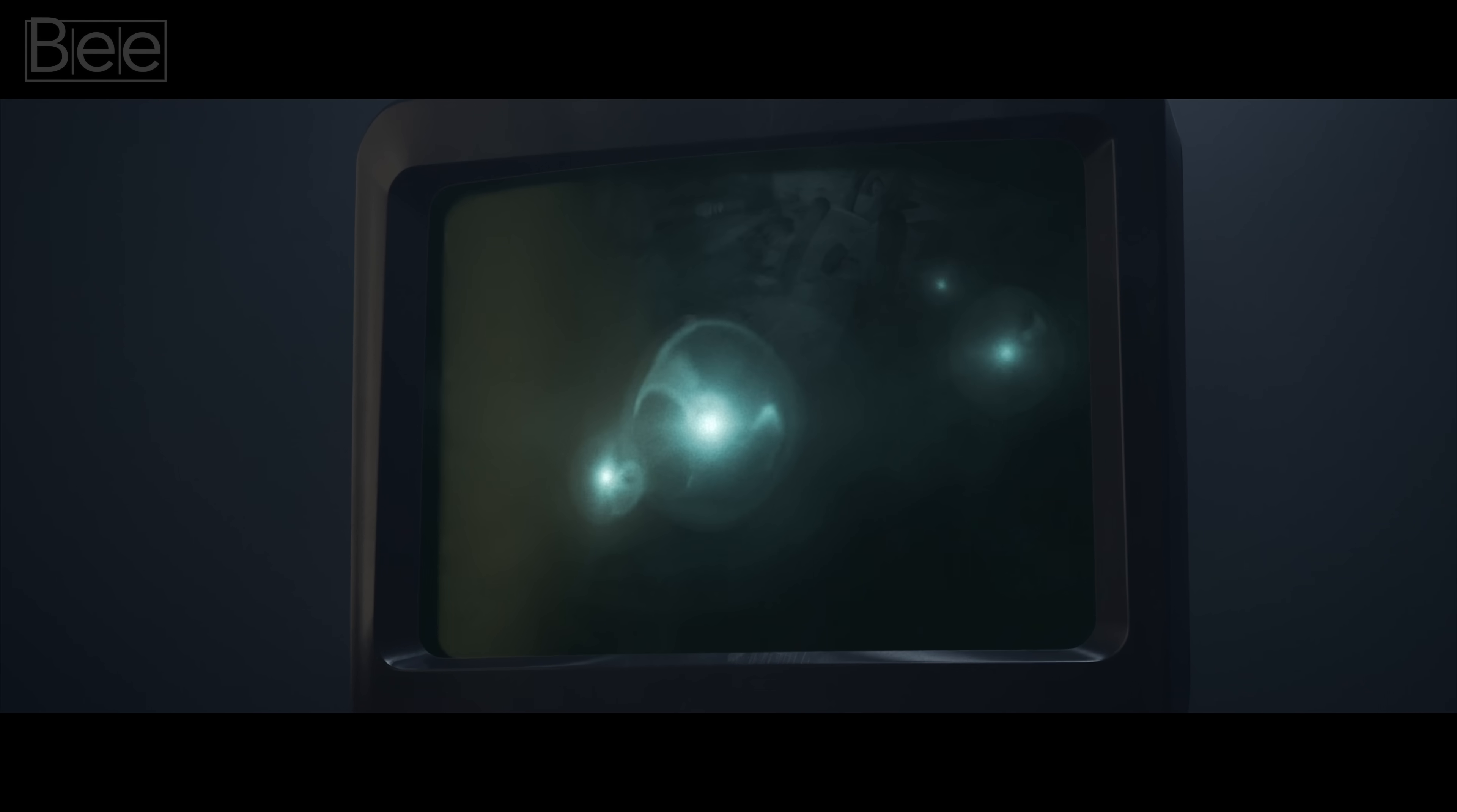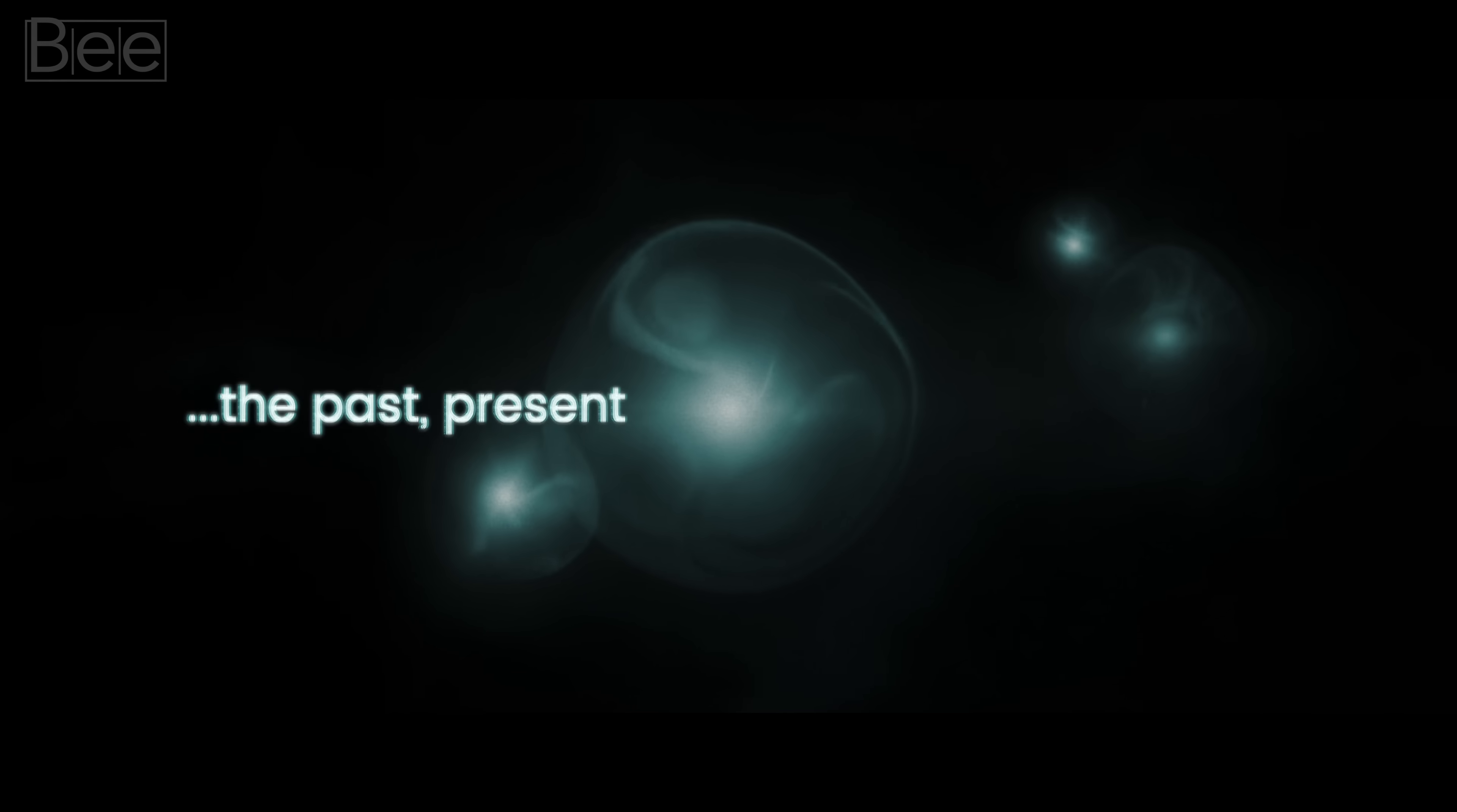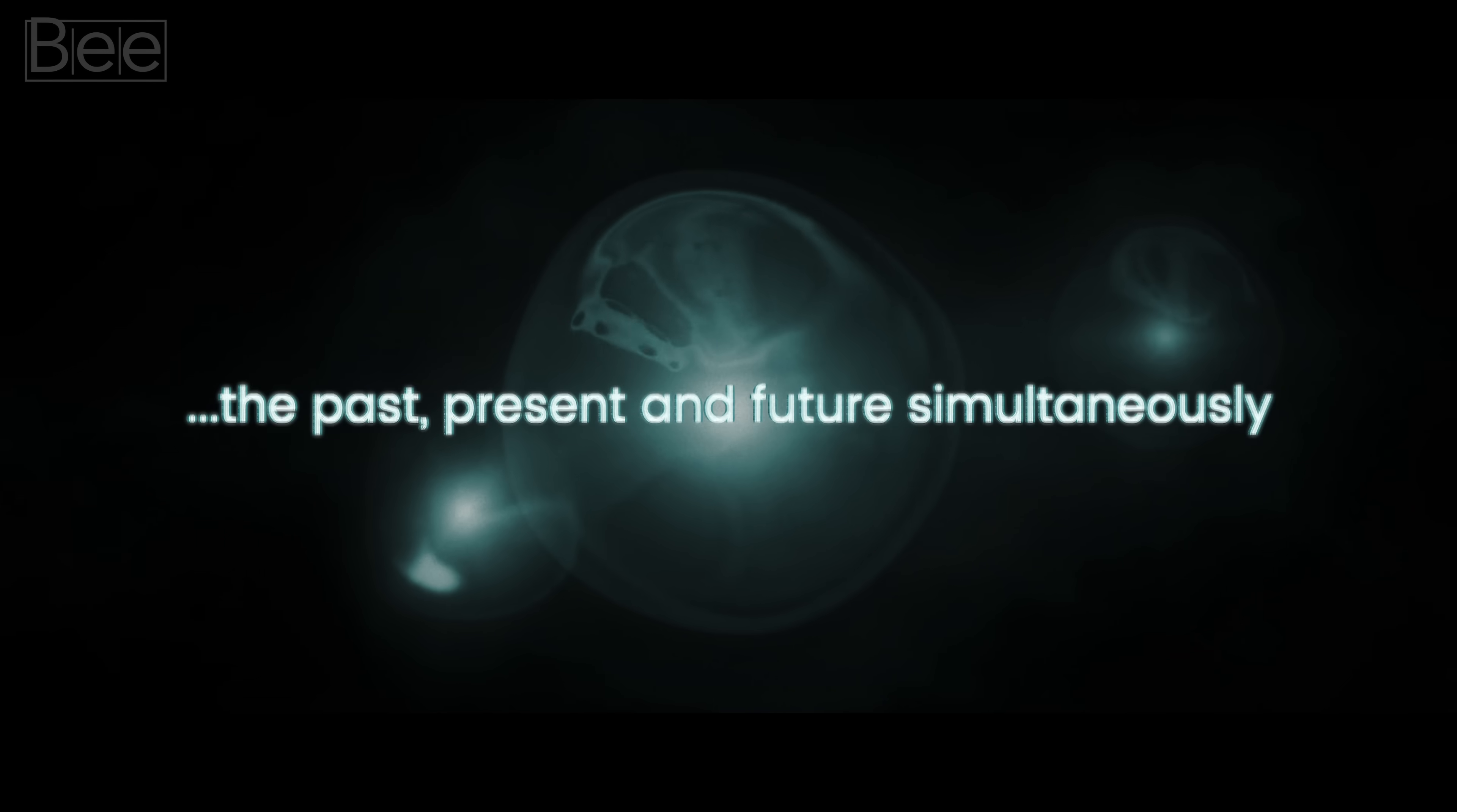Anyhow, this concept of time slicing is especially important when we consider again the case with photons. Their now includes the past, present, and future simultaneously.